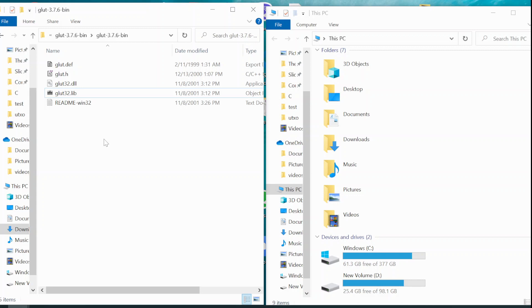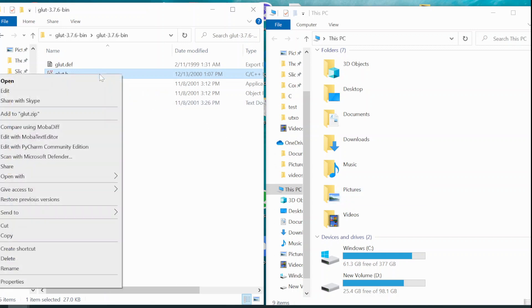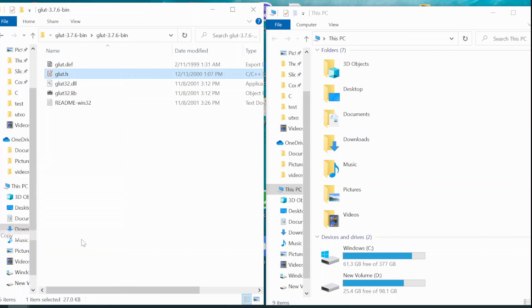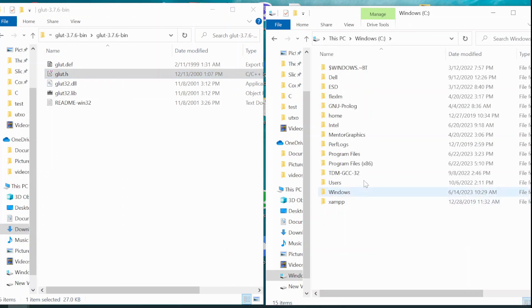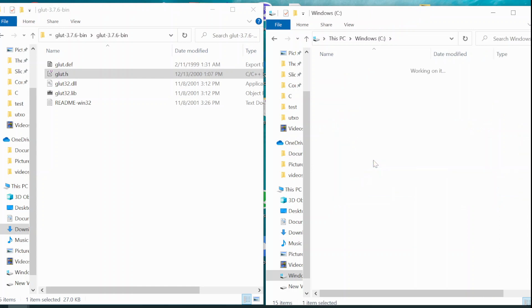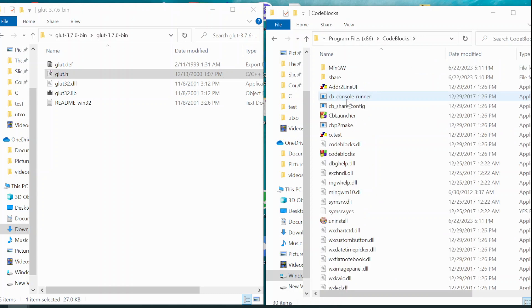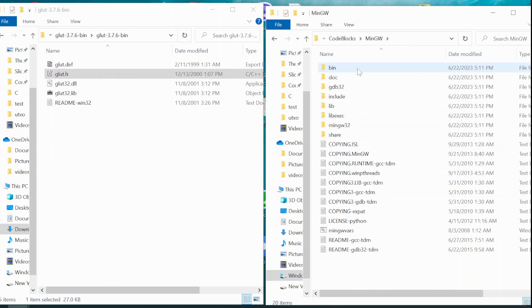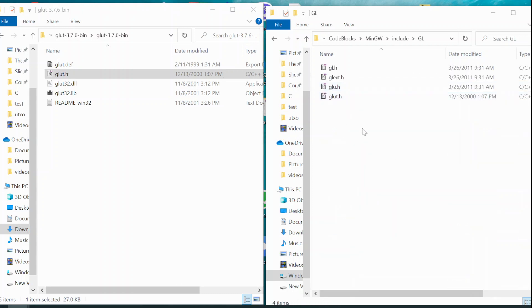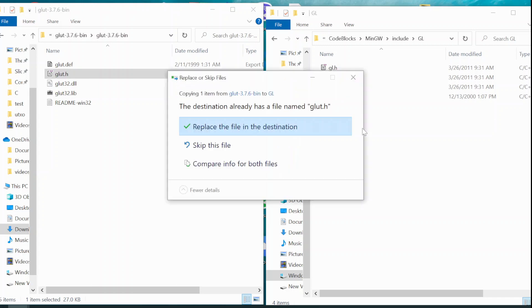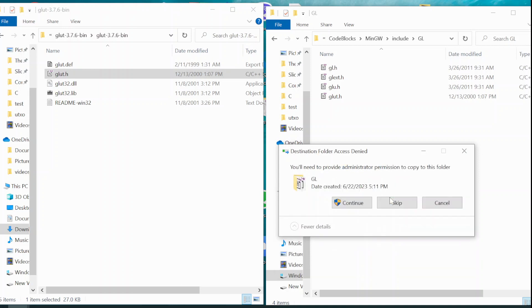First of all, you copy the Glot.h file. I will copy it into C drive, Program Files x86, Code::Blocks, MinGW, Include, GL. Inside here you have to paste it. As I already have the Glot.h file, I will replace the file in the destination.